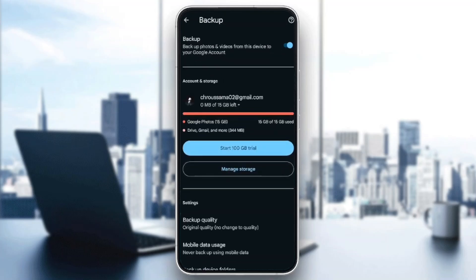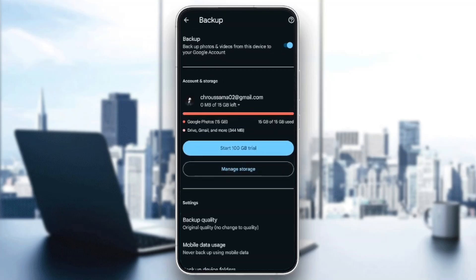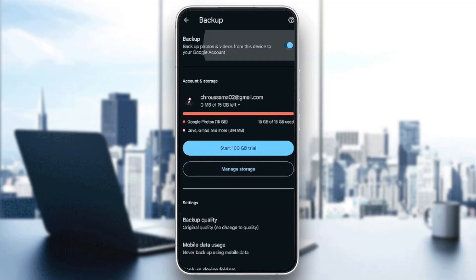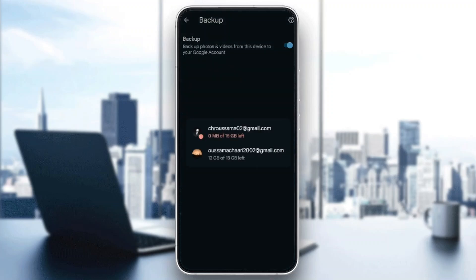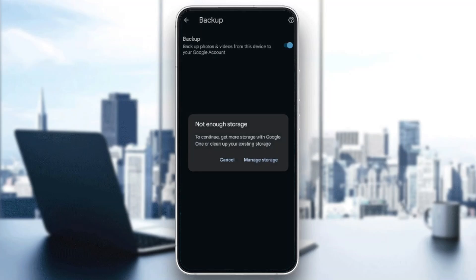and click on backup. Once you're here, as you can see the first option that you're going to find is backup - backup photos and videos from this device to your Google account. Make sure that this option is on. If it's off, make sure to turn it on.